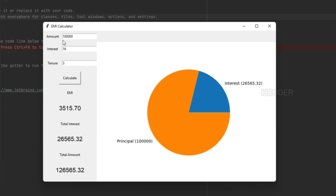It's a very simple application and we are going to develop it using Python Tkinter. We are also displaying a nice little pie chart which summarizes how much interest you are paying against the principal amount.